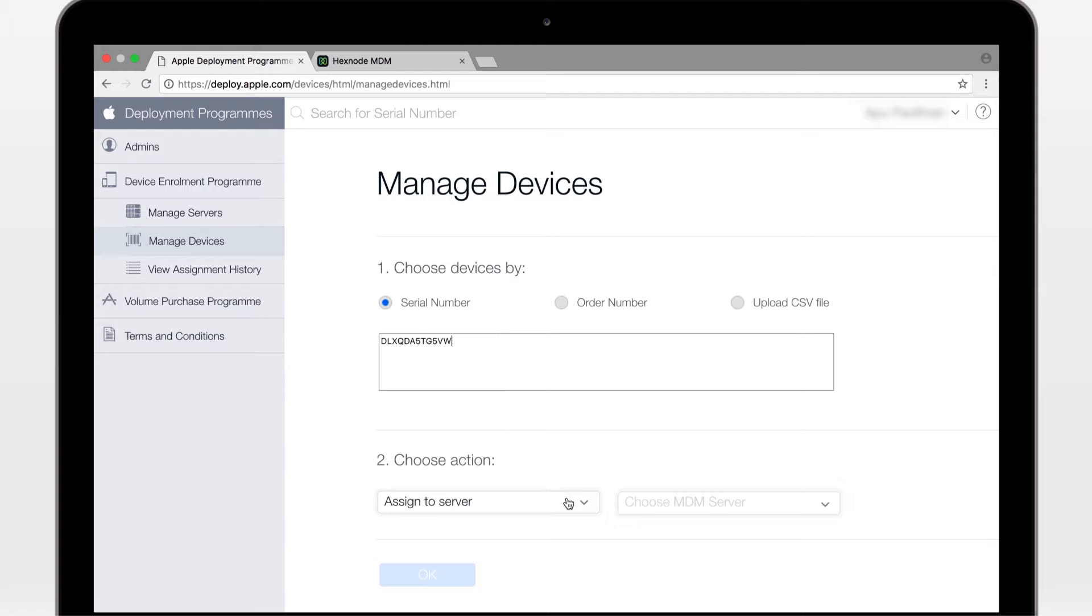This assigns the device to a server, removes from a server, and removes from DEP altogether. Let's assign it to the server we had just created. All done.